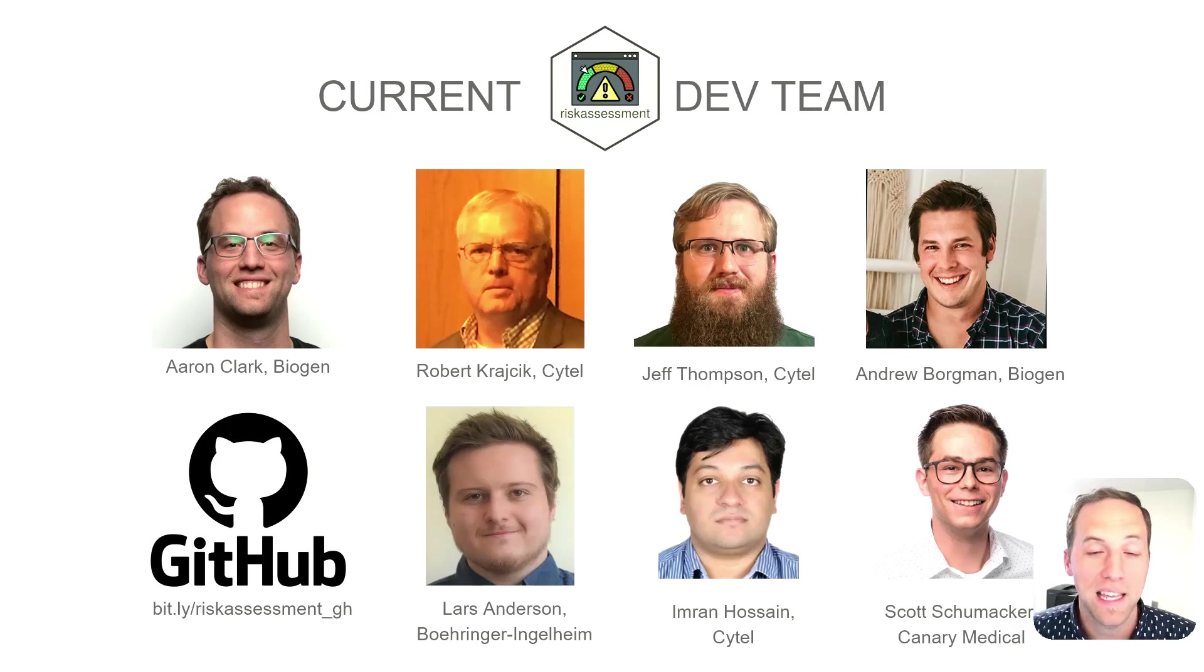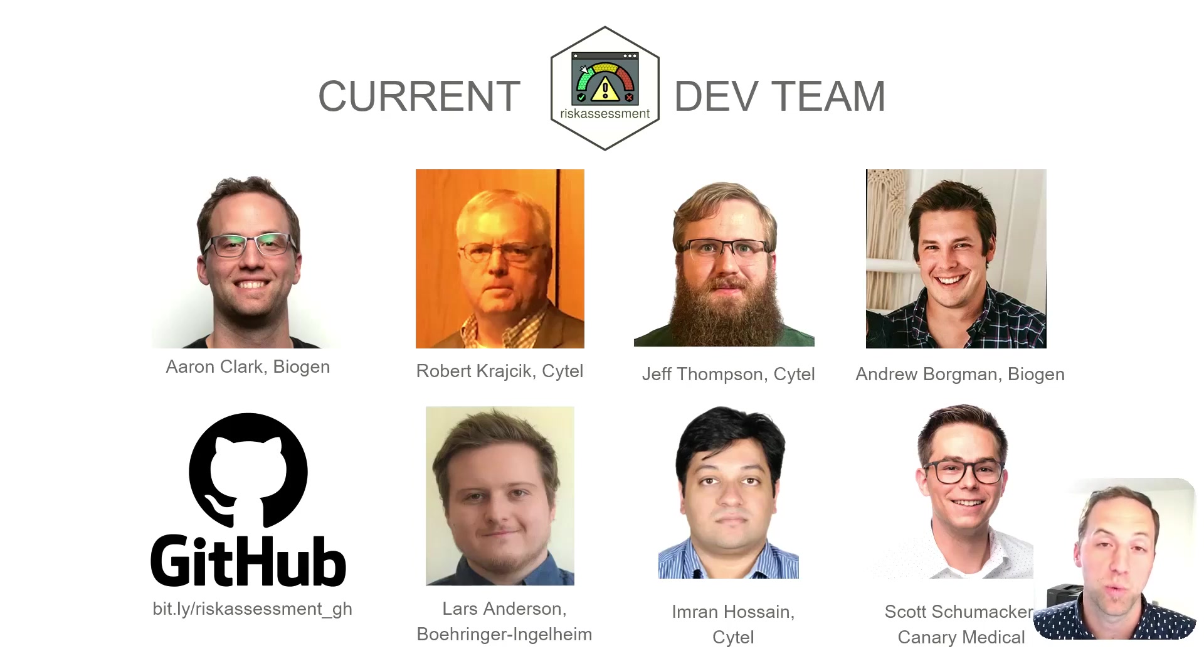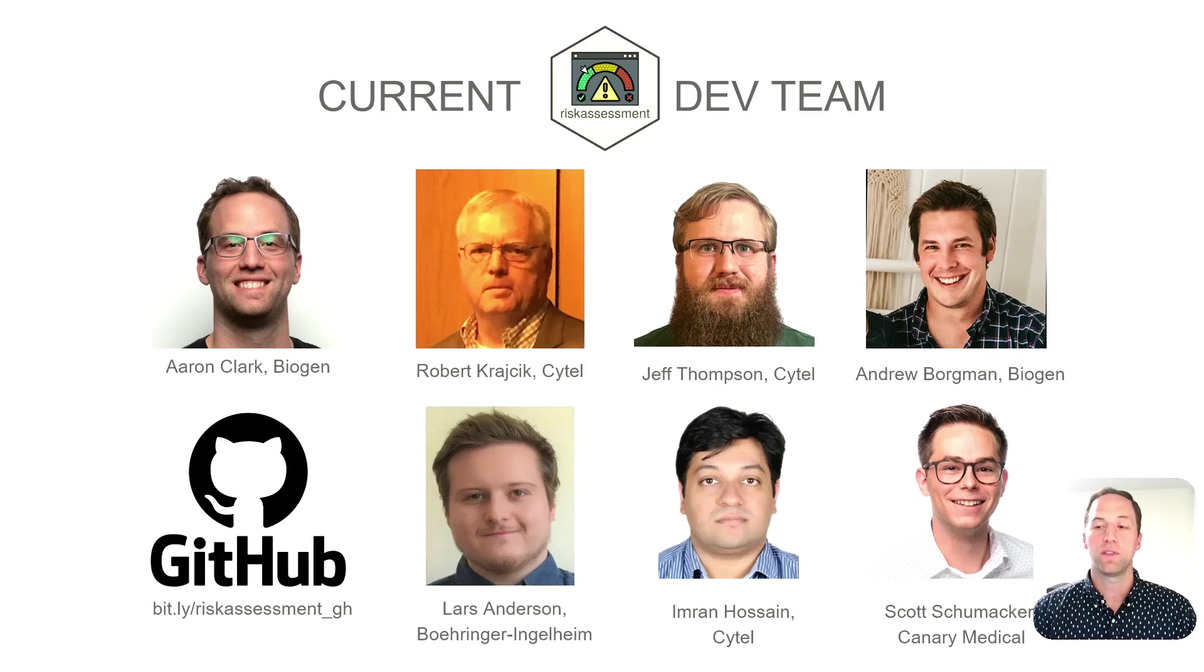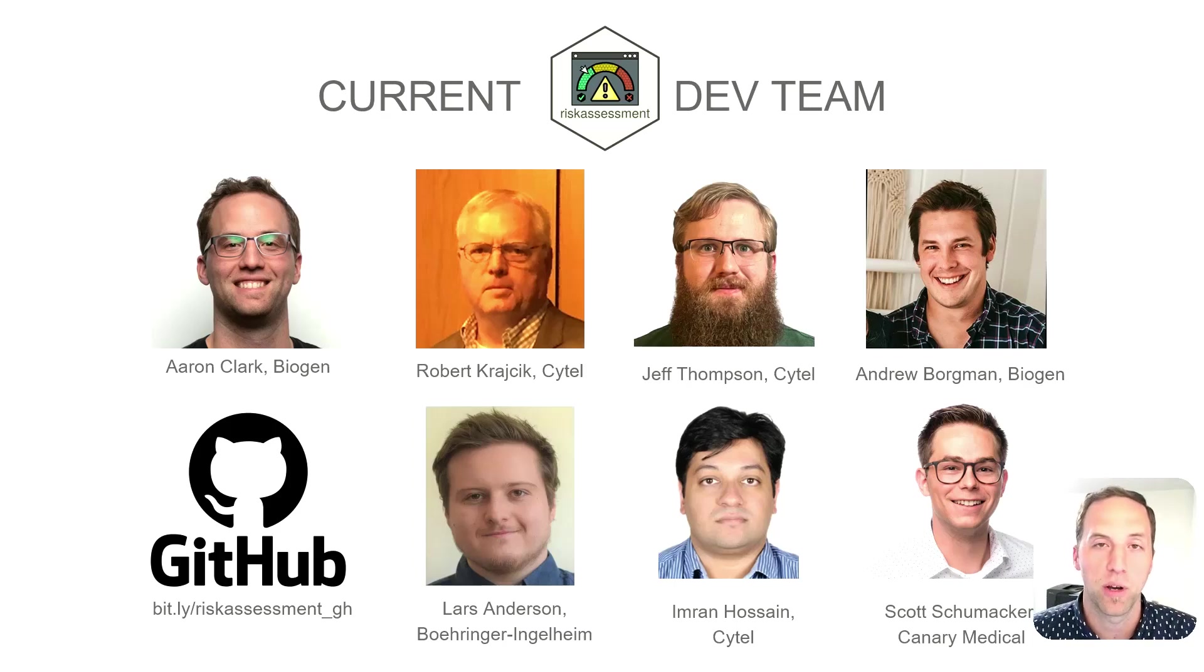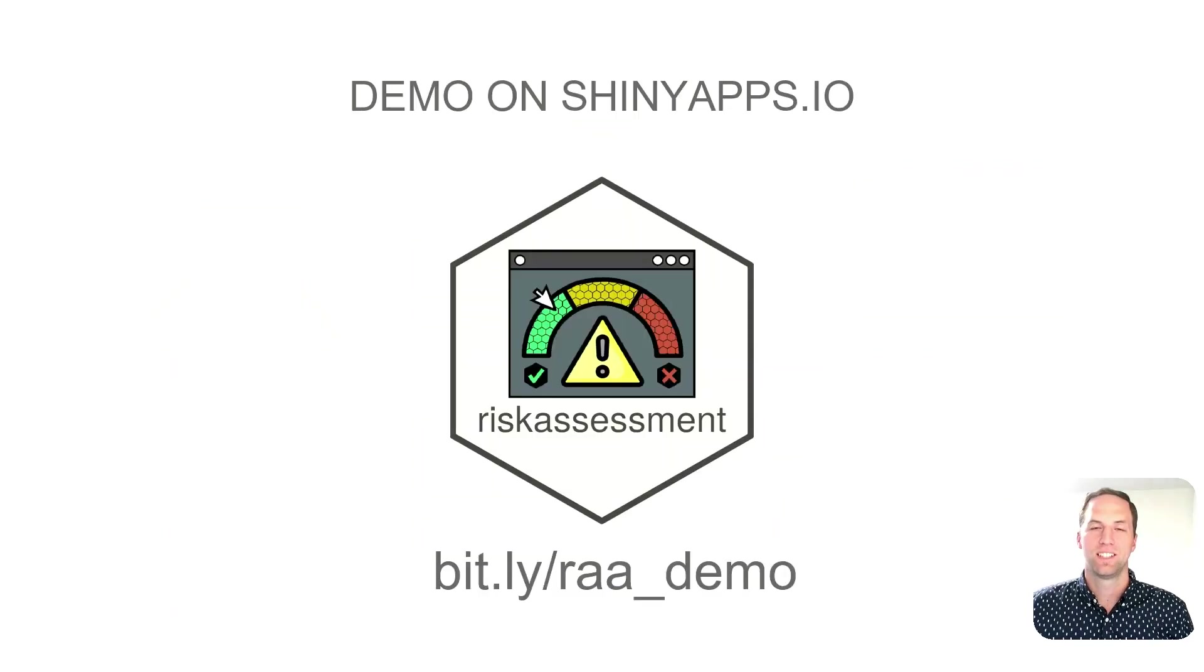I'd be remiss if I didn't acknowledge that this is not the work of one person by any means. This is the effort of a large development team that I've had the privilege to work with - myself Aaron, also Robert, Jeff, and Andrew on the top row, Lars, Imran, and Scott on the bottom row. So thank you guys so much for your contributions to the project.